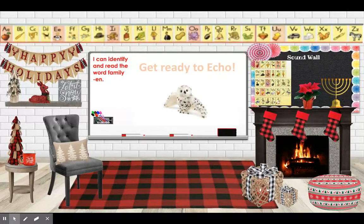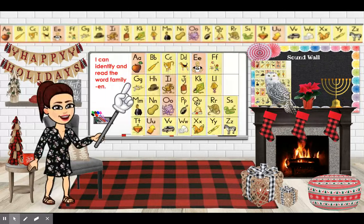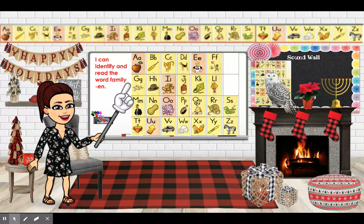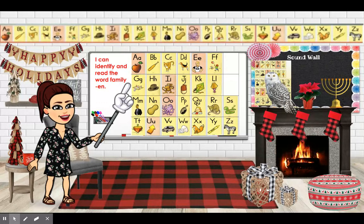Let's get ready to echo. Remember, when you see Echo the Owl, you repeat after me. A — Apple — A. B — Bat — B. C — Cat — C. D — Dog — D. E — Ed — E.